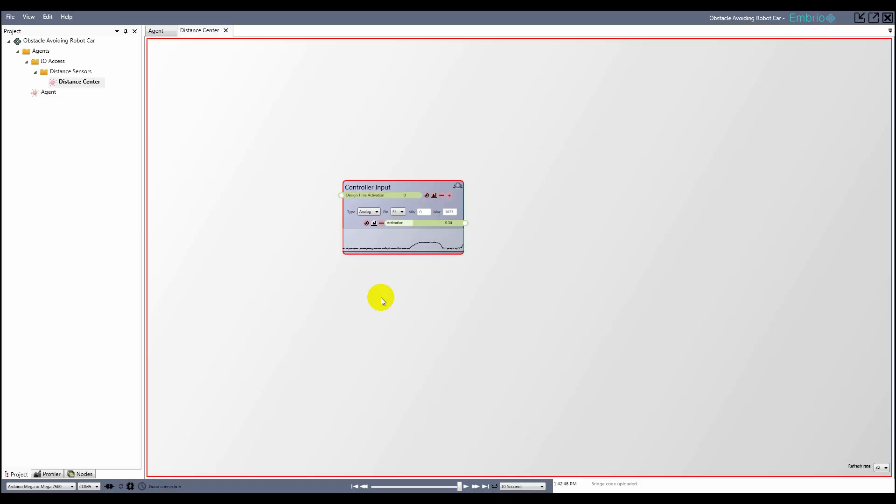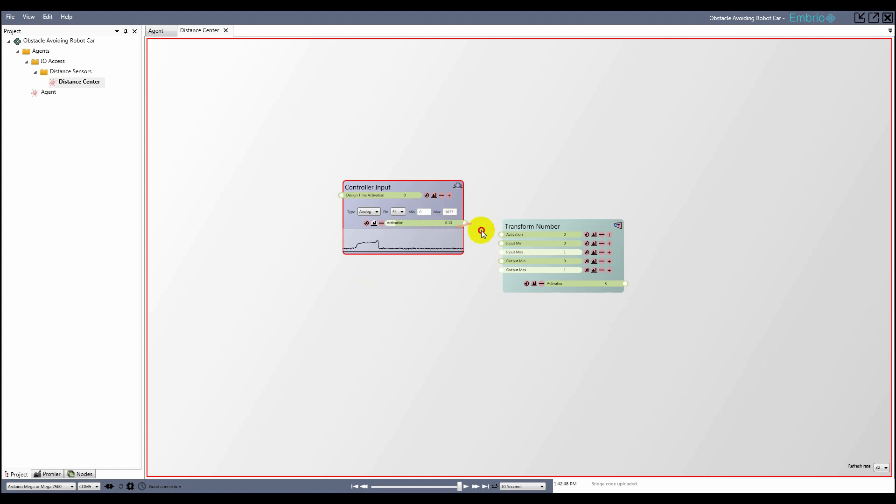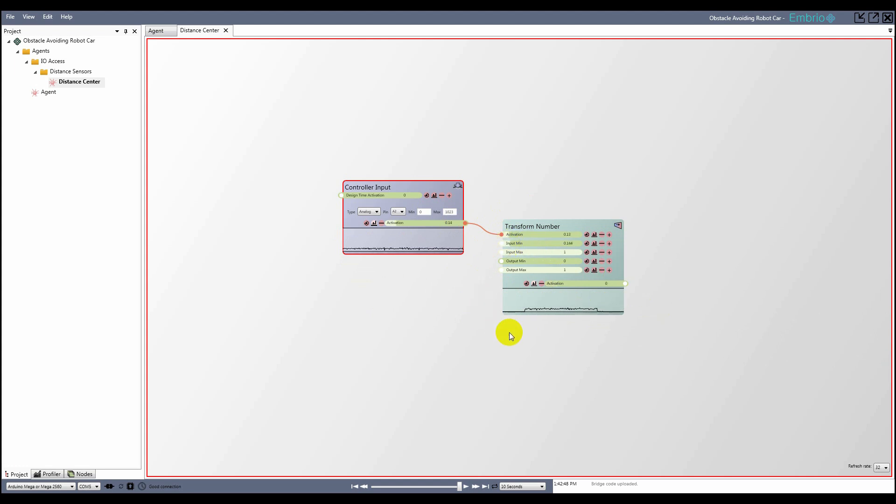I want the activation to use the full range from 0 to 1, so first I add a transform number node from the math menu, and connect to the input activation. I also open up the output graph so I can see what I'm doing. I adjust the input minimum and maximum values so that when nothing is in front of the sensor, it outputs a value of 0, and when my hand is as close as the sensor can pick up, it outputs a value of 1.